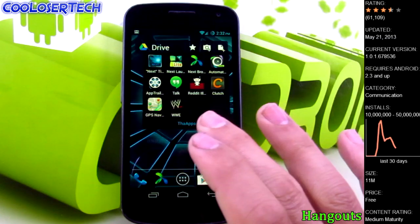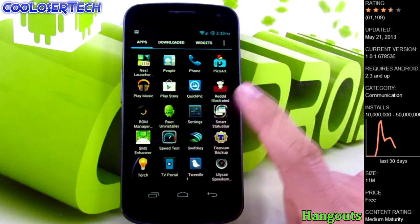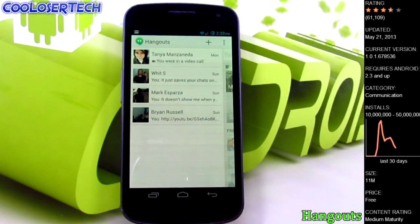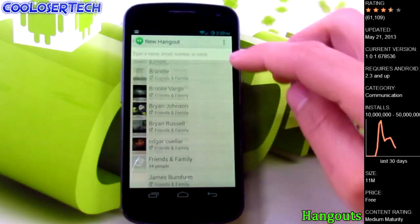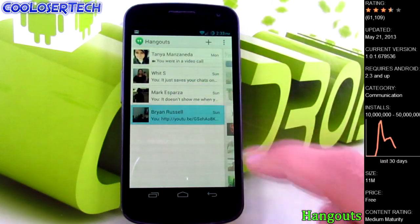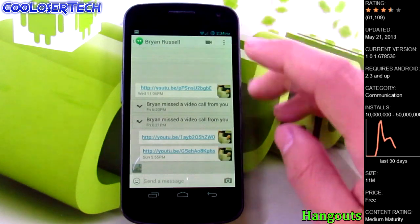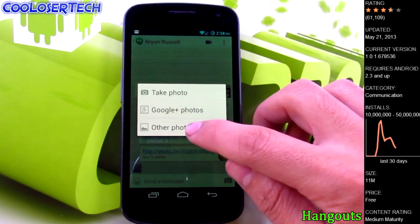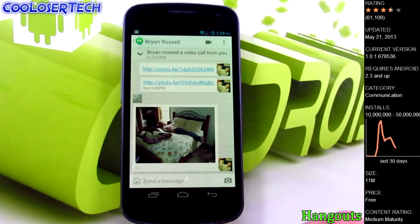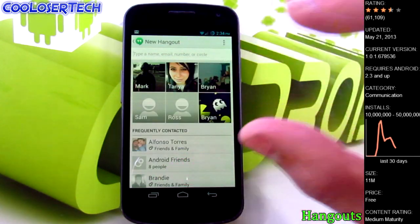Next we have Hangouts. Do you guys ever use the Talk application? Google replaced Talk - they're rolling it out right now - and it's called Hangouts. You'll see recent contacts and all your contacts going down the list. Drag out this way and you see conversations you've had. You can video chat with these people, and you can now send pictures - select Google Plus photos, take a photo, or other photos. This was something you could not do with Google Talk before.